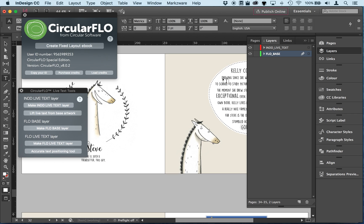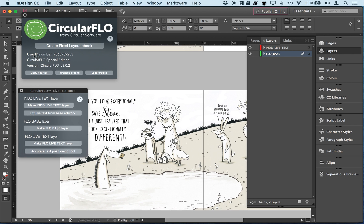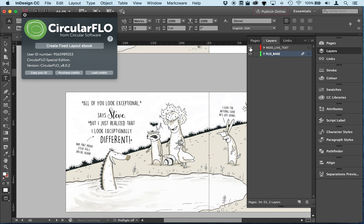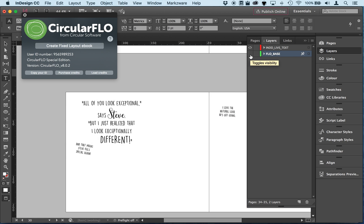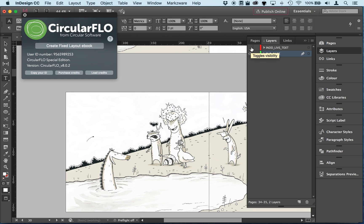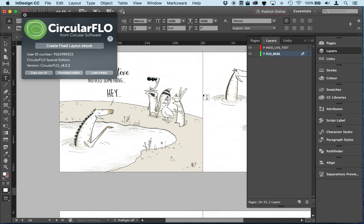That's the first step pretty much done. If I close this panel, you can see we've got a layer which has split the base artwork from the live text above it. So step one is done and we're going to move on to step two.